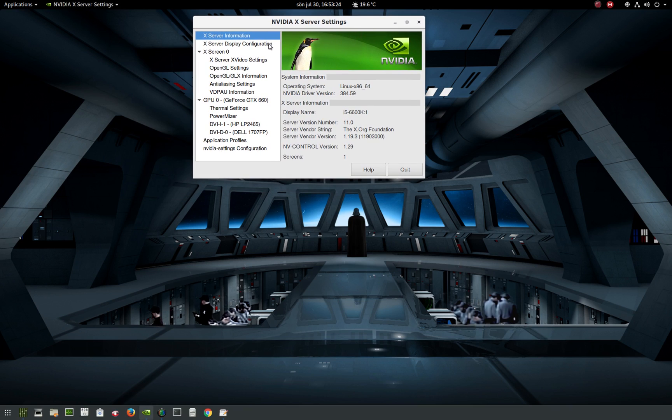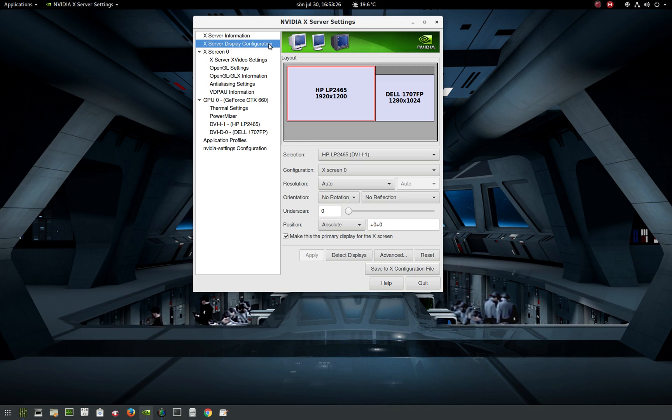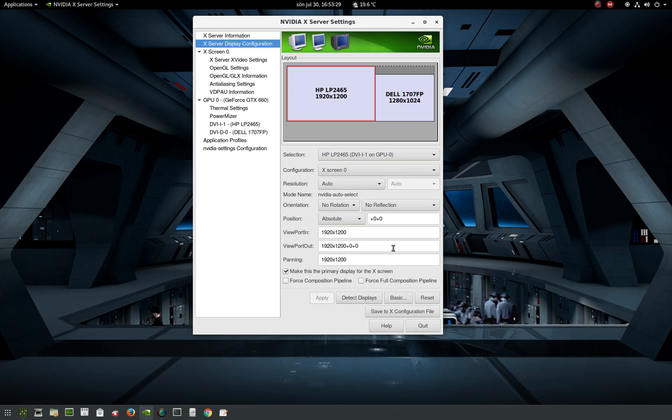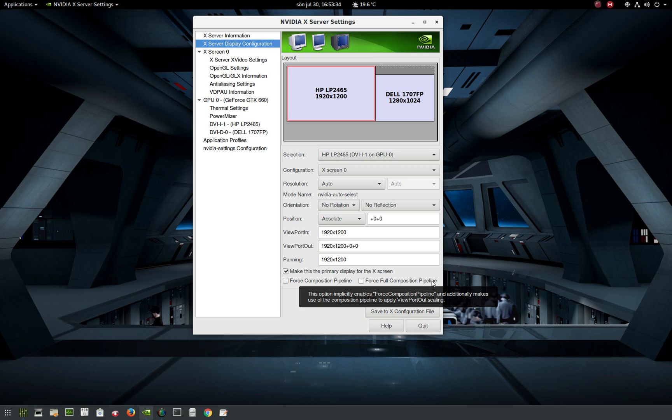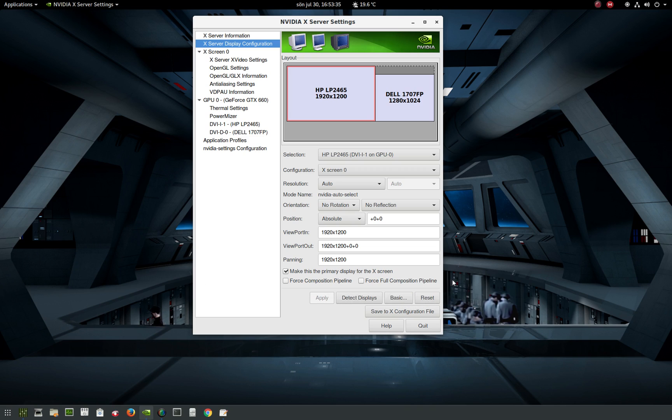Go into the Nvidia settings, then display configuration, then advanced. Here you should see the full composition pipeline option.